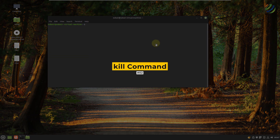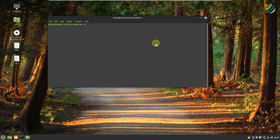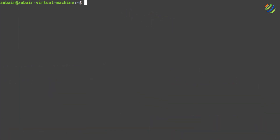Number two: kill command. Let's say you have some process that is running in your Linux distribution and because of that you cannot perform any other thing. For that purpose, we have a command: kill -9, and after that write the ID of the process that is preventing your system from running. After that, just hit enter and you are good to go.